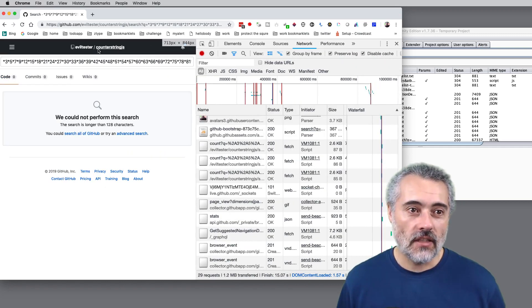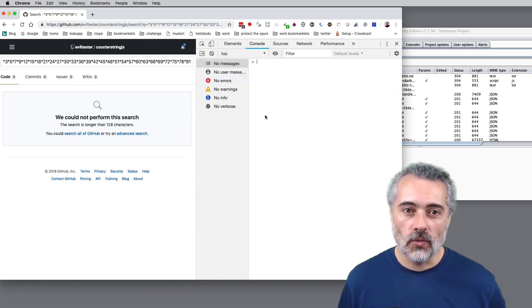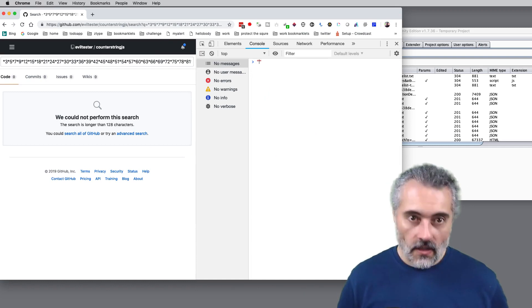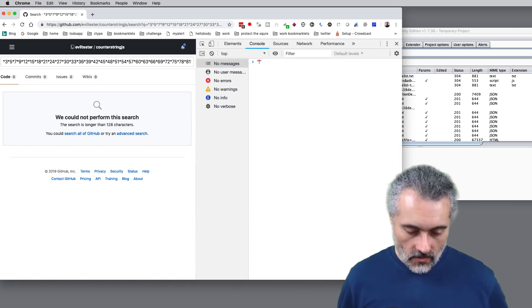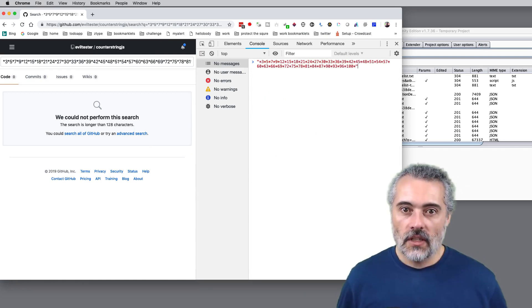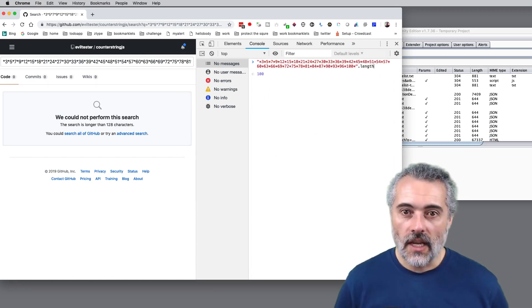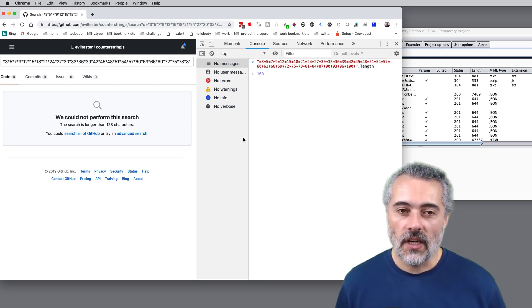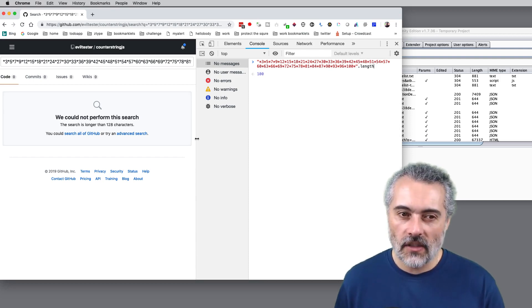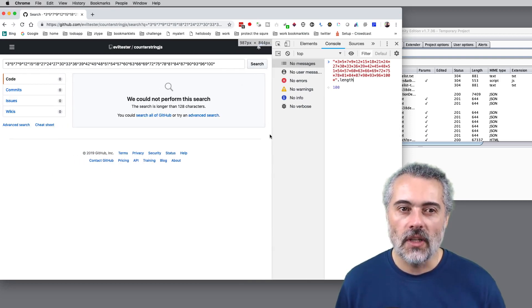So I'm going to take the string that I put in, go up to the console. There's the string, dot length, 100 characters. So I'm fairly confident that what I put in there.